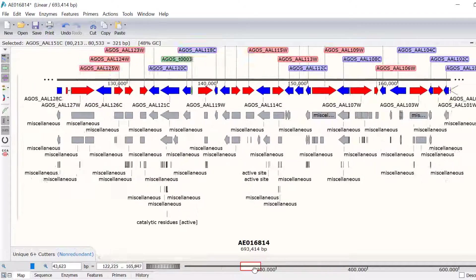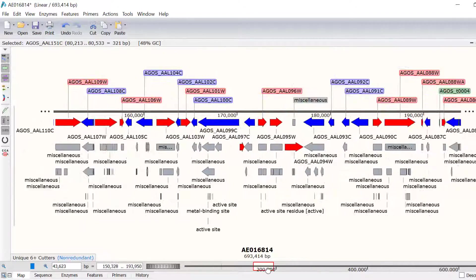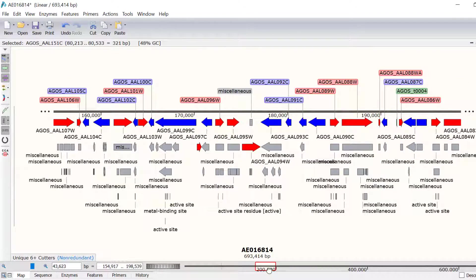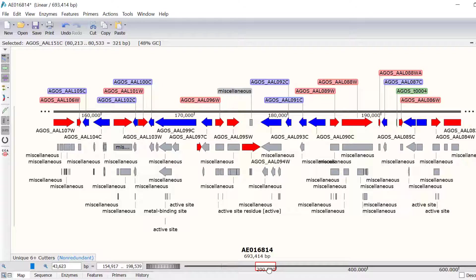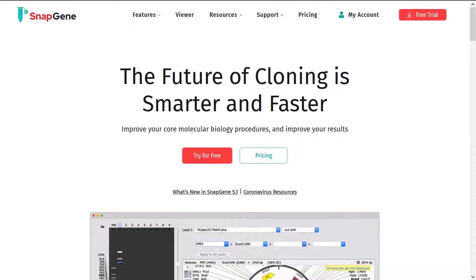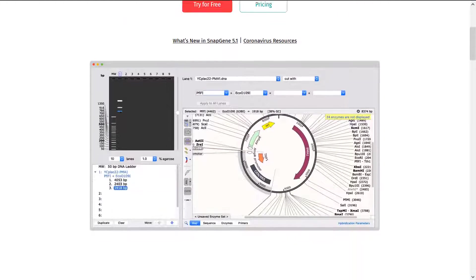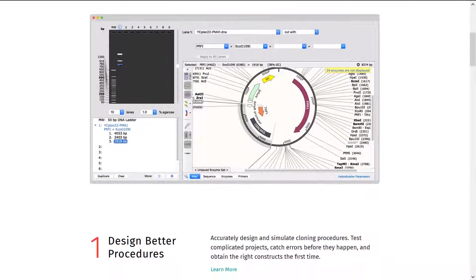And that wraps up this video tutorial. You now understand what features are in Snapgene and how you can work with features to easily annotate your sequences of interest. For other Snapgene tutorials, check out the videos on the Snapgene website.